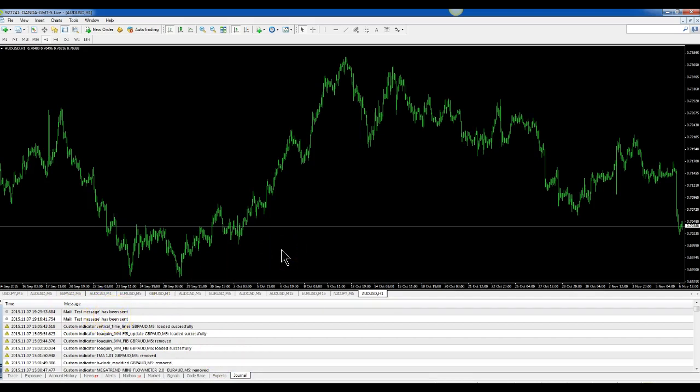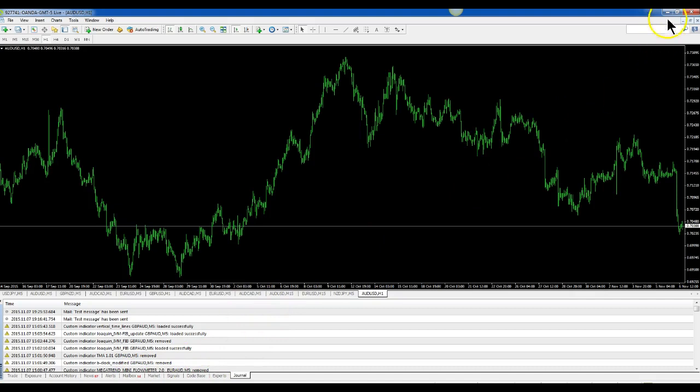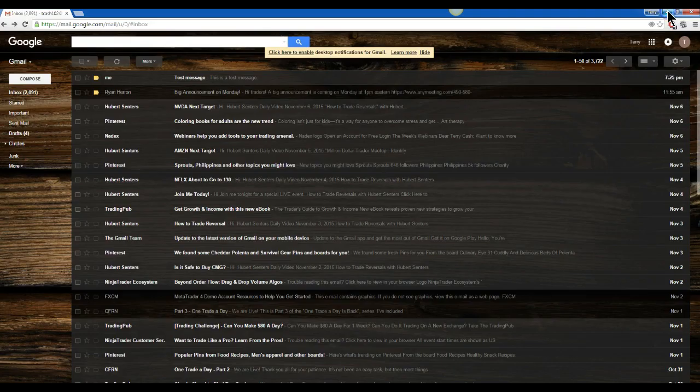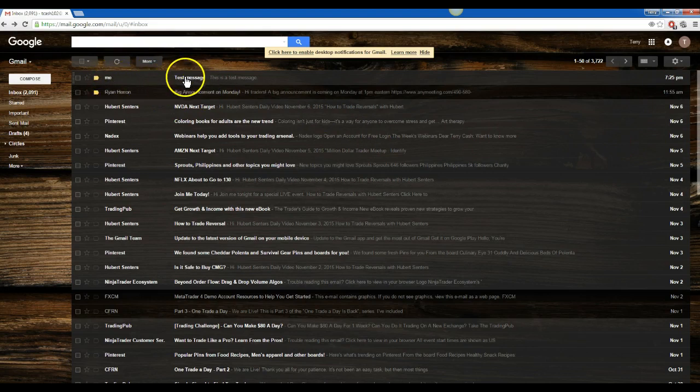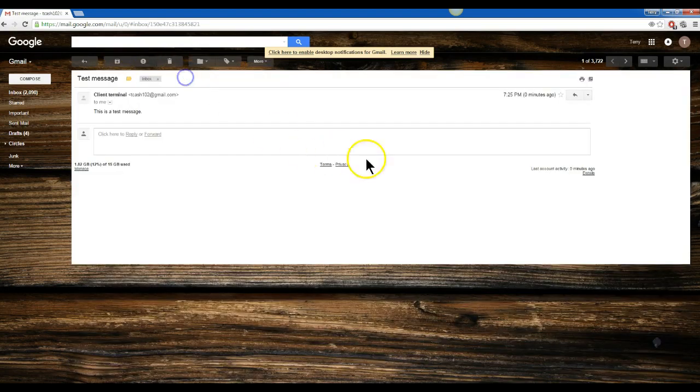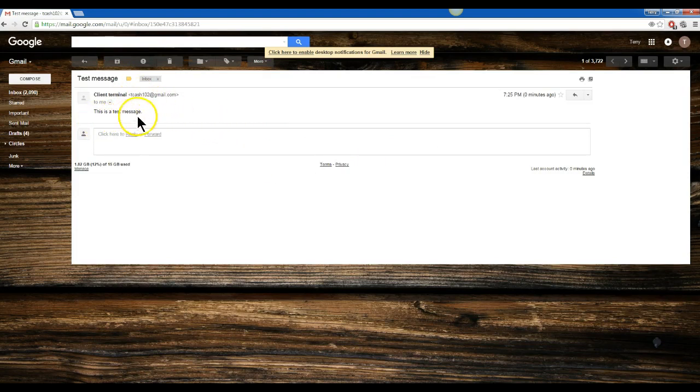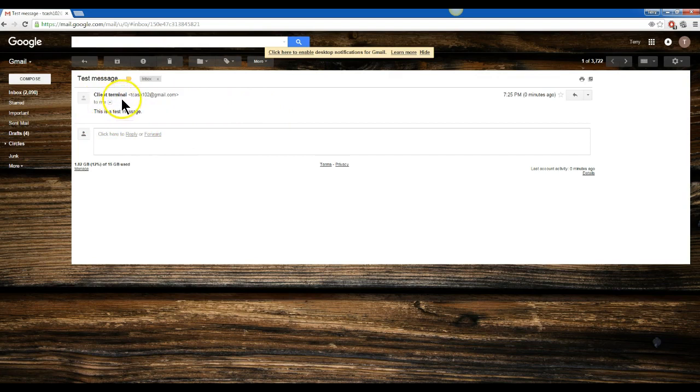So now we go and check our email to make sure that message was sent. I have my email up here. As you can see, it's from me, test message, and it was sent from the client terminal in MetaTrader 4.